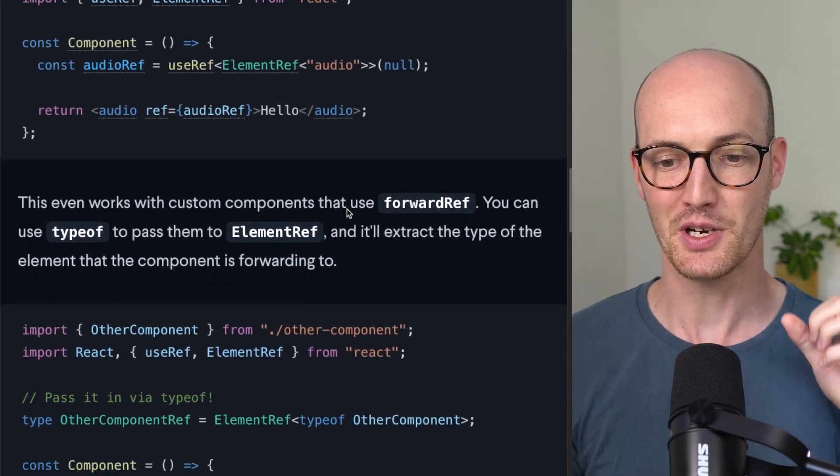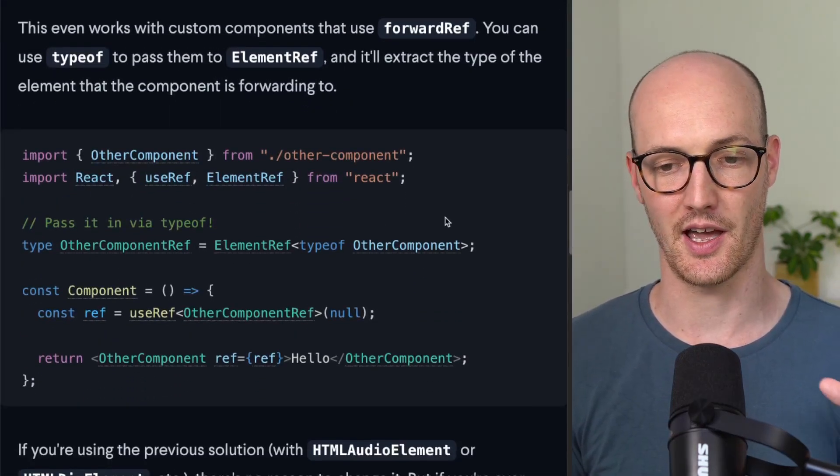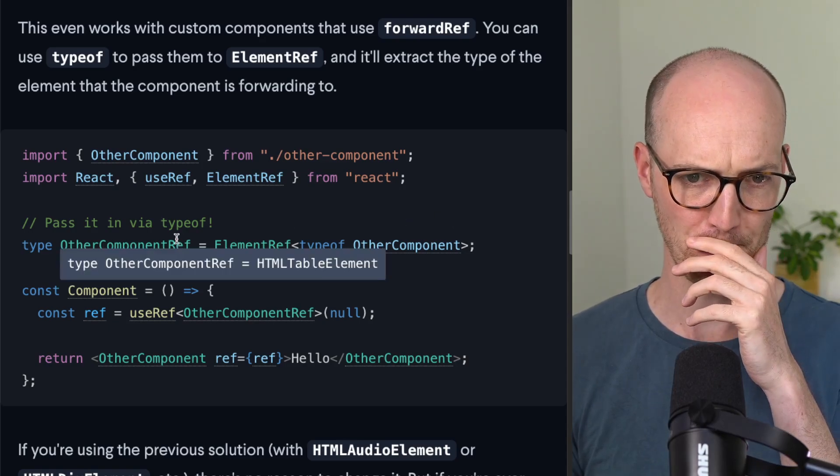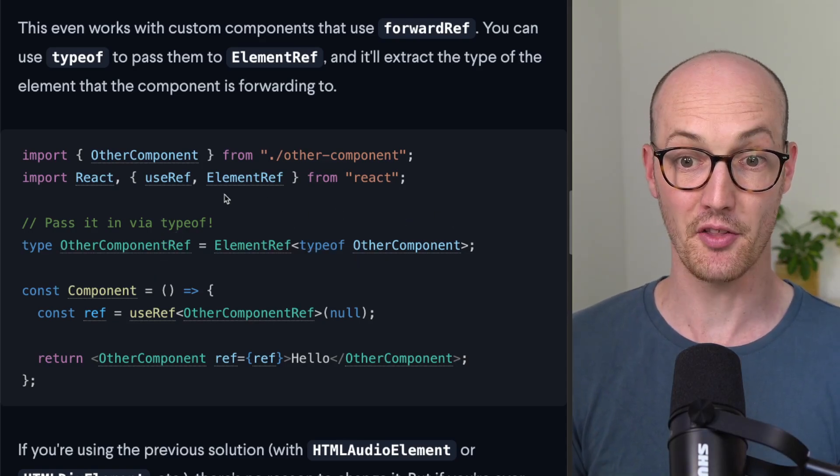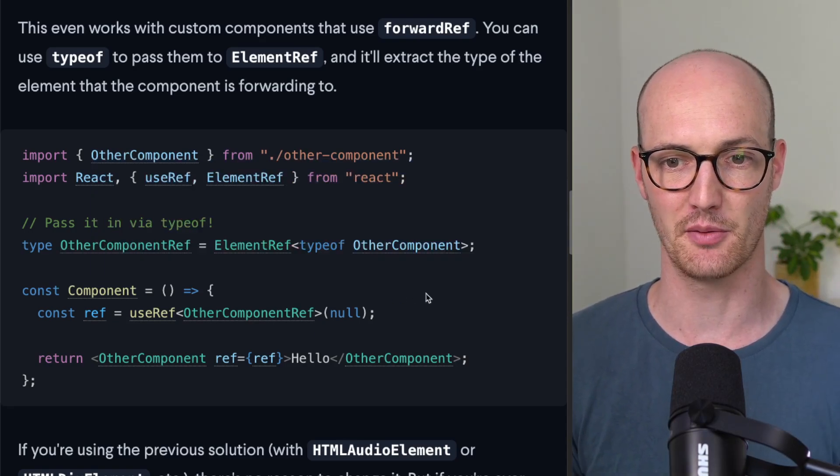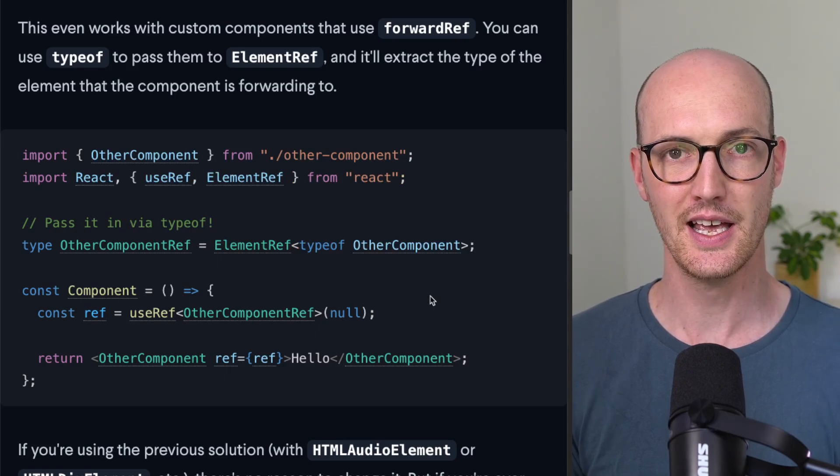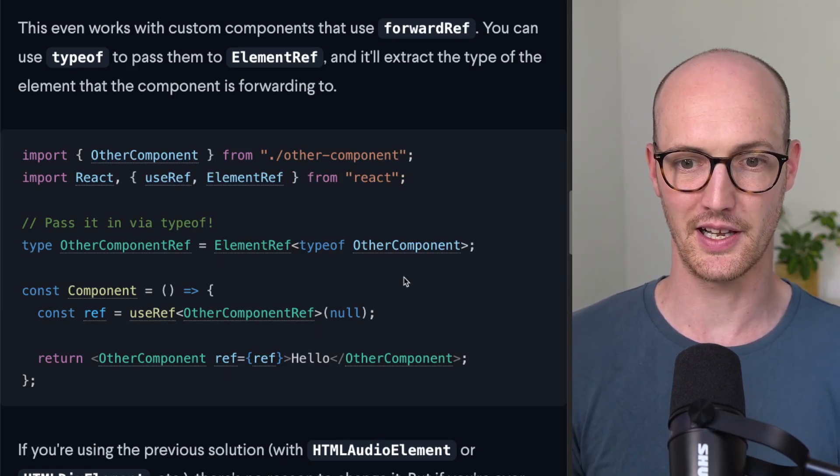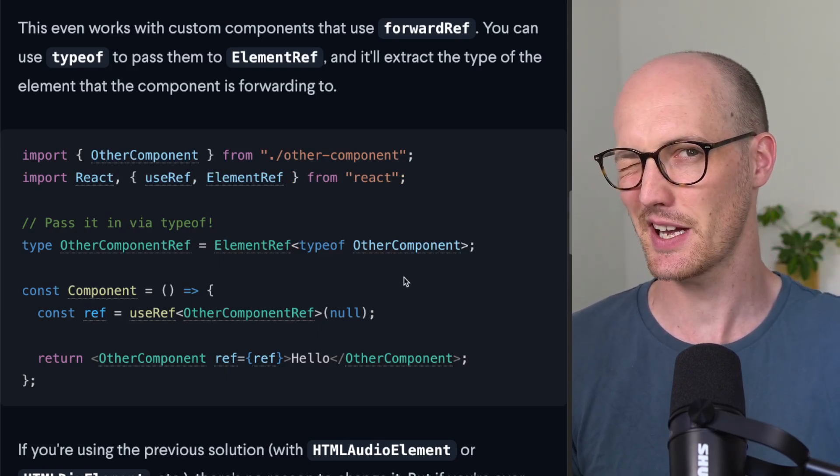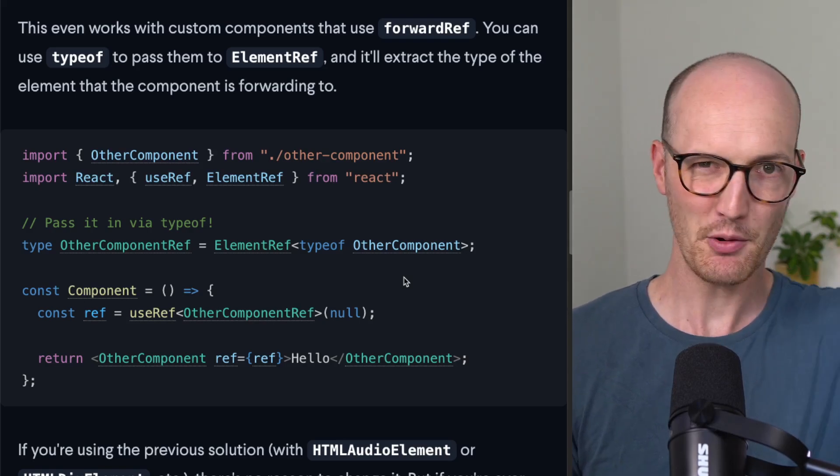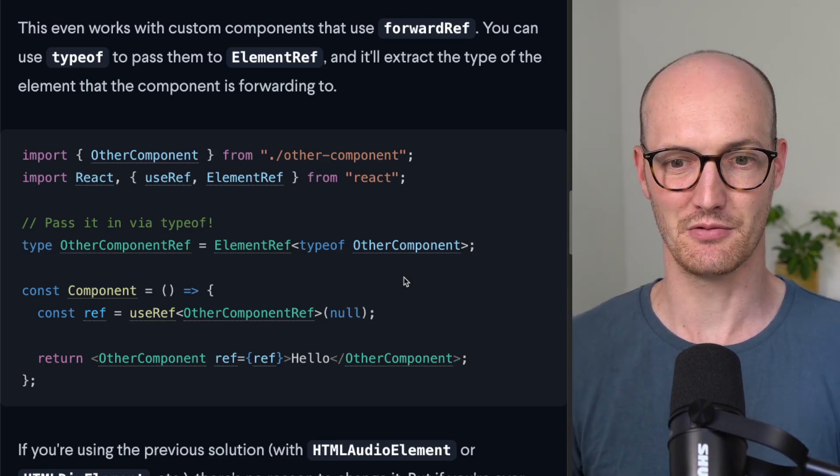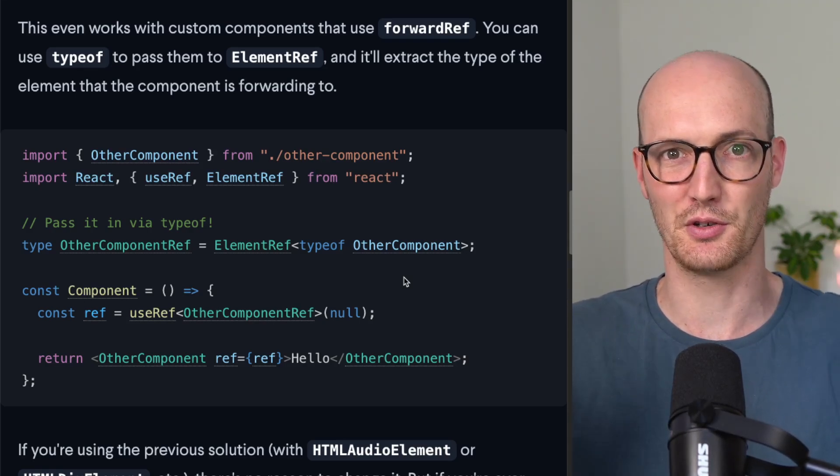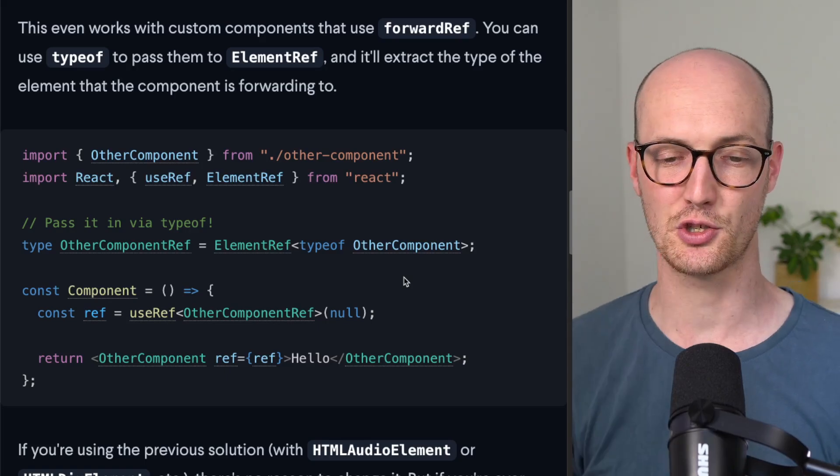You can even use it for other components that have forwardRef on them too. So this one now, this other component that we're getting from some other file, it's actually working properly. Like, it expects a table ref, but how are you supposed to know that if you don't use the component or if you didn't build the component? You can go and look at it, sure.